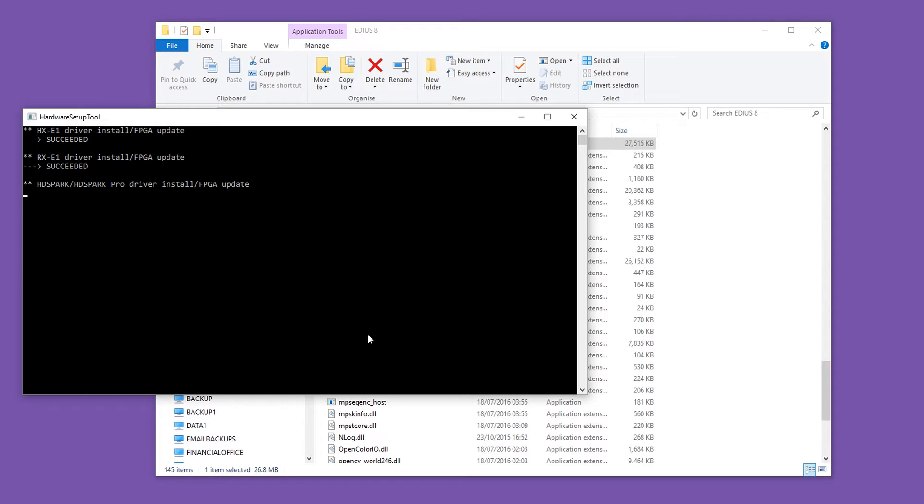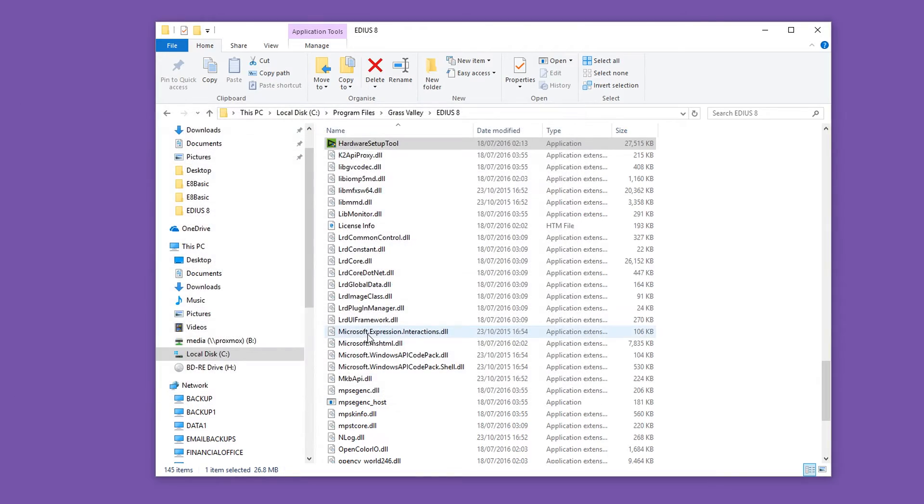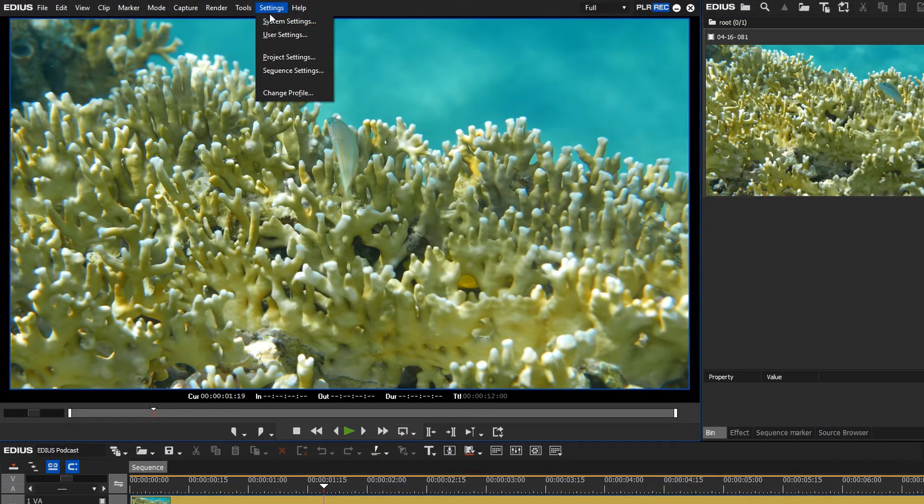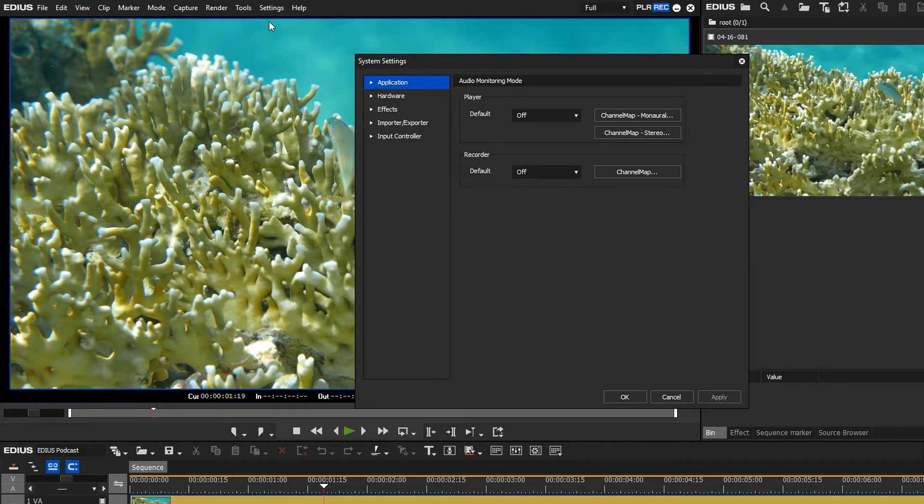Follow the instructions at the end of the search and click on a random key to close the installation window. After restarting EDIUS, your video card should appear in the system settings.